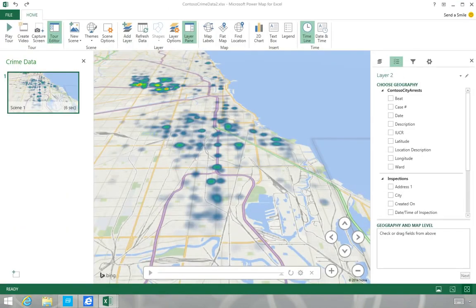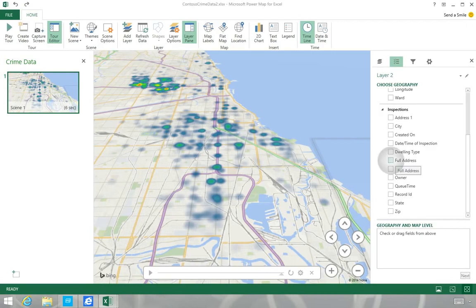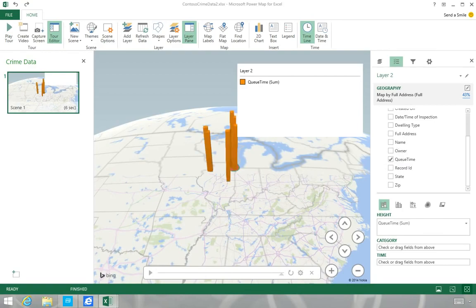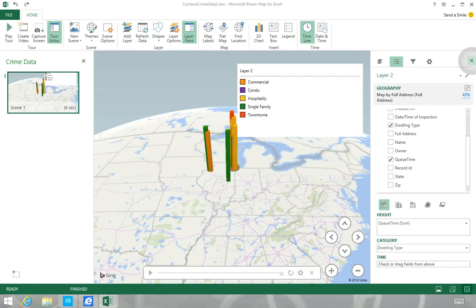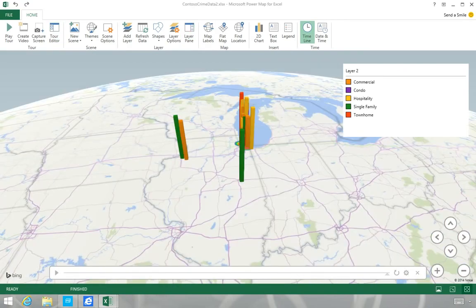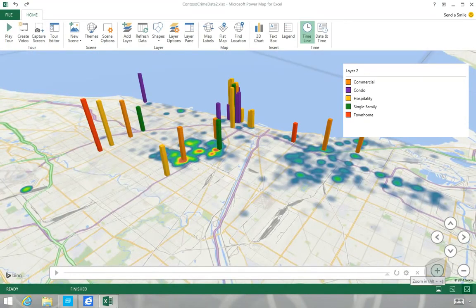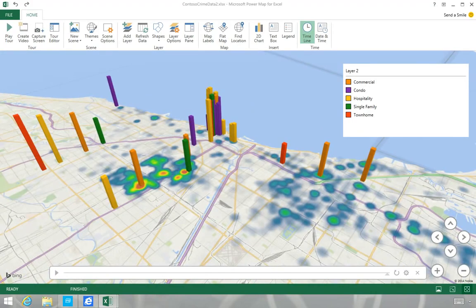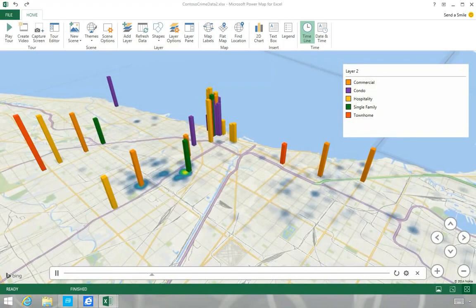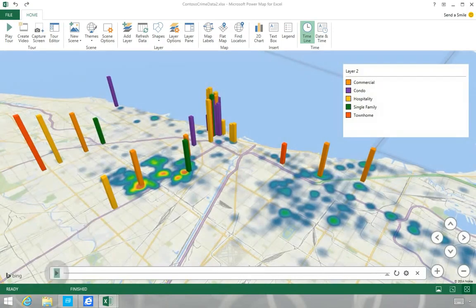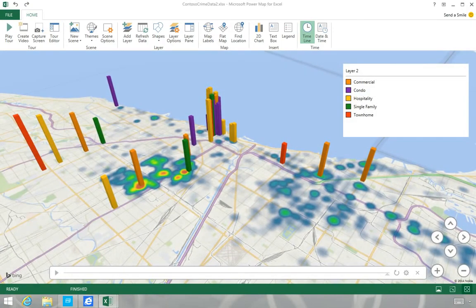She overlays her agency's inspection data on a map of the city's crime data. Kelly also wants to see how long the inspection requests have been in the system, as well as how they correlate to dwelling type. She can zoom in on the map to show that, indeed, there is a correlation between recent inspection requests and crime activity in the area. Kelly can also watch a time-lapse view of the data to see how crime rates have changed over time, and use these insights to prioritize inspections located in high-risk neighborhoods.